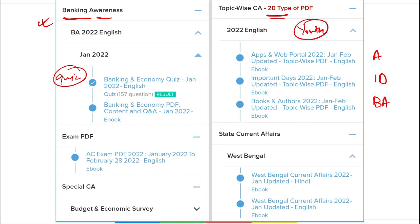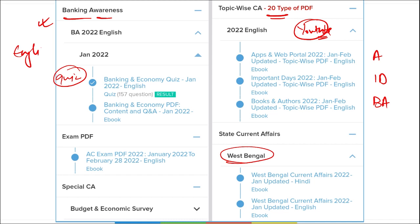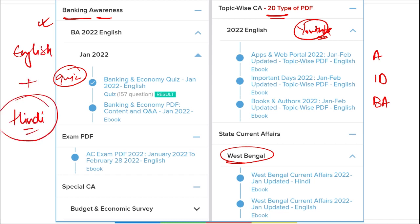The content we provide on YouTube is absolutely amazing and will help boost your preparation long-term. Subscribe to our Affairs Cloud YouTube channel for revision purposes. We also cover state current affairs, and all content is bilingual — provided in both English and Hindi — so Hindi-medium students will also benefit.